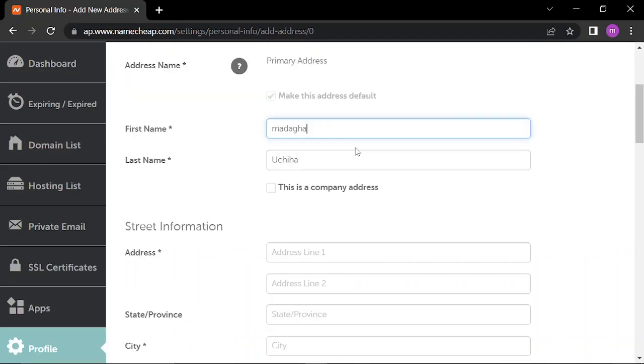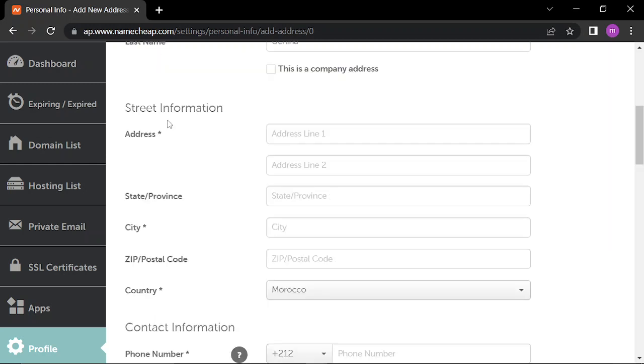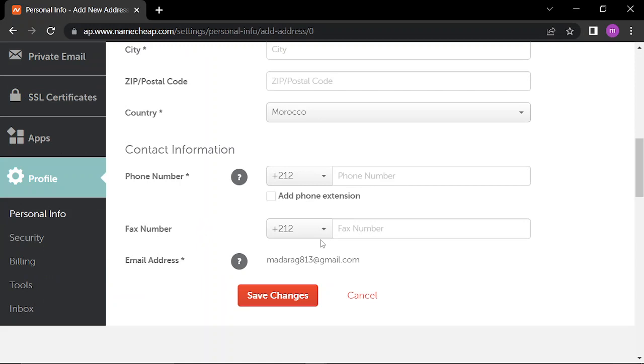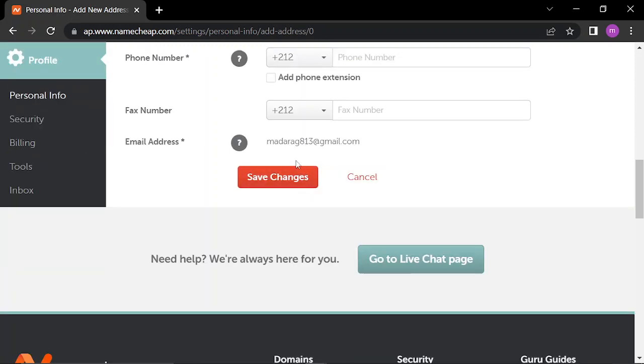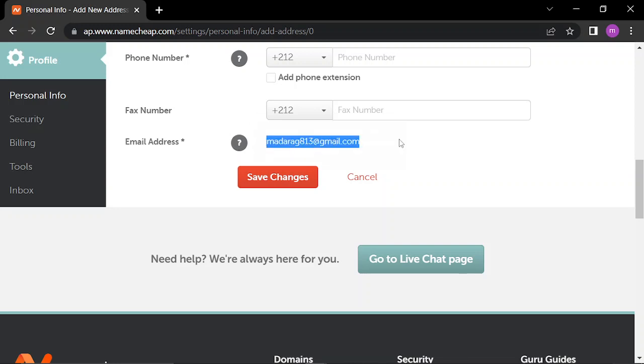You fill in your information: the first name, the last name, and the address name first. Then your street information, line one and line two. Provide state, city, postal code, and country. Then phone number, fax number, and your email will already be there.